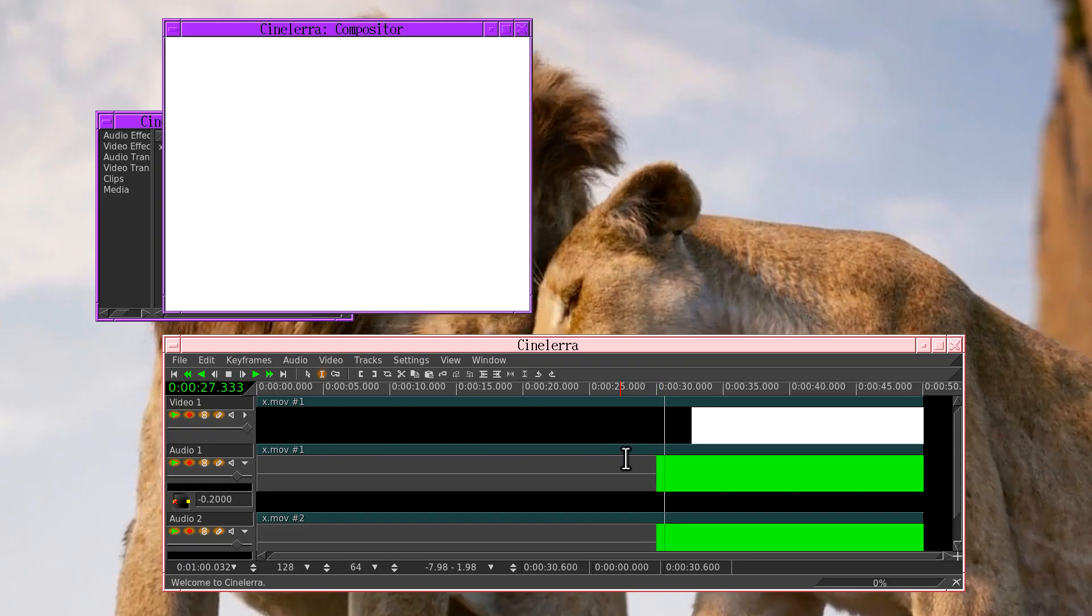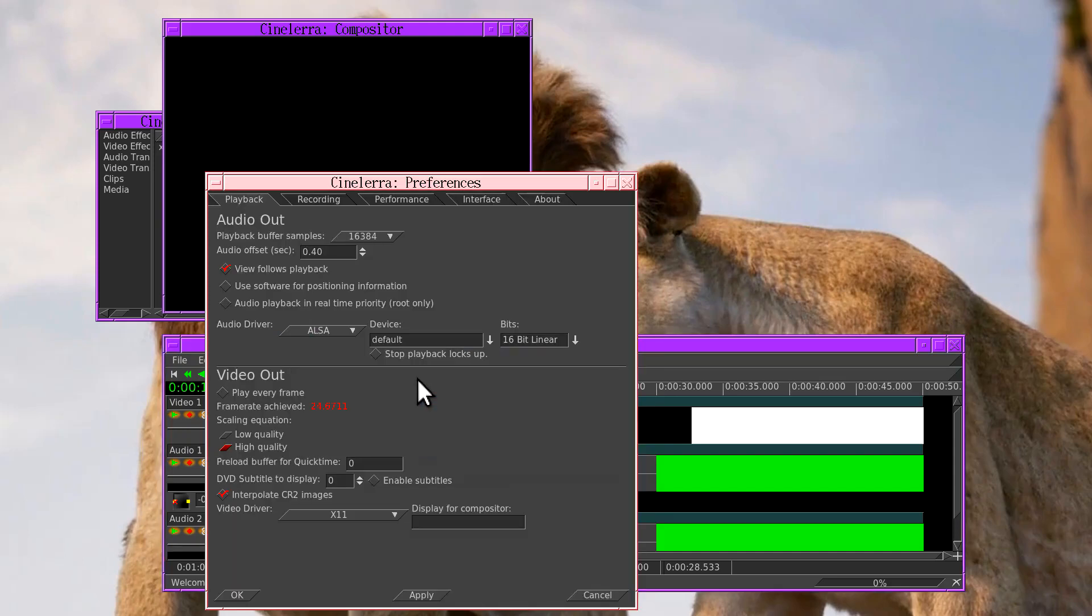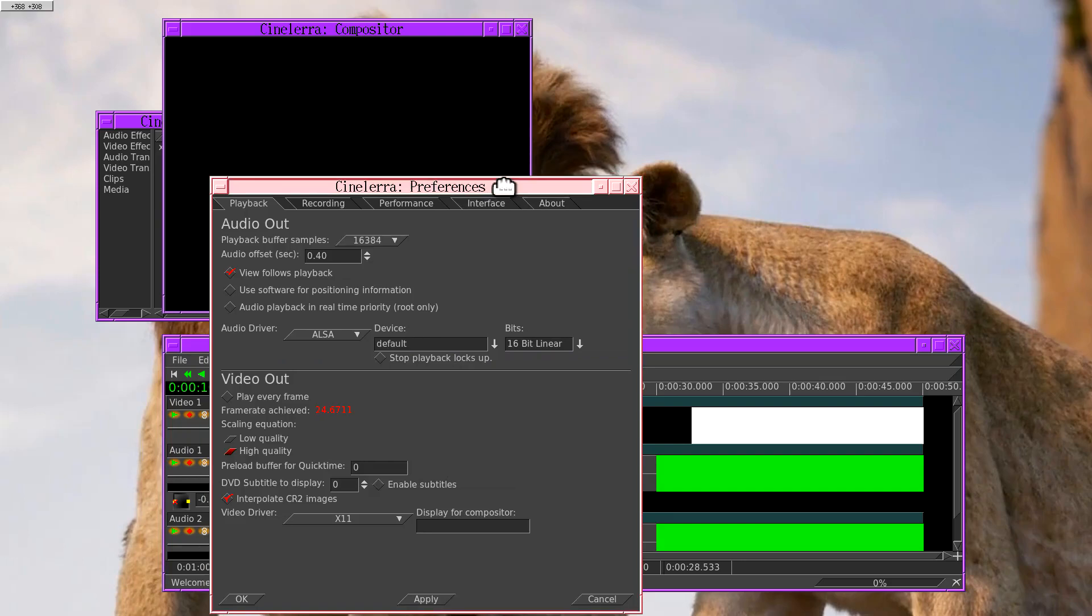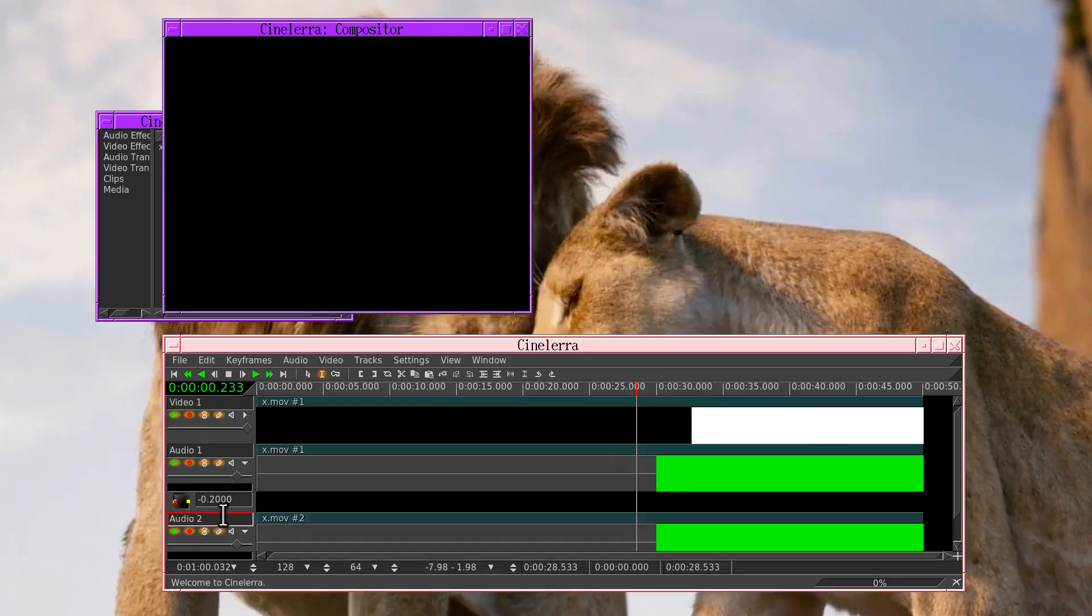So we can say nudging the audio 0.2 seconds back in time gets them about as synchronized as a lion eye can get them. So let's go back to our playback preferences, reduce the audio offset by the amount we just nudged the tracks, which is minus 0.2 seconds, and then set the nudge boxes back to zero.